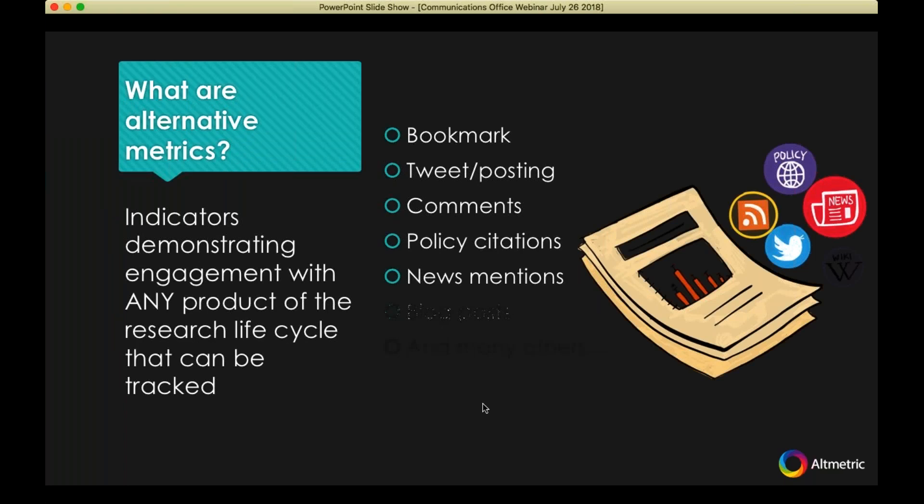So generally speaking, what are alternative metrics? These are indicators that demonstrate attention to products of the research lifecycle — most commonly journal articles, but also data sets. Broadly speaking, these can range from anything from a bookmark to a tweet to a news mention. It's a broad universe, which Altmetric covers a great deal of, but in a very specific way.